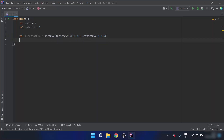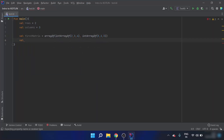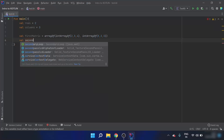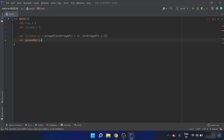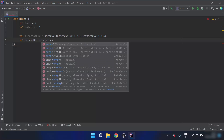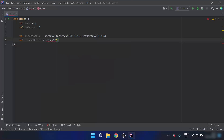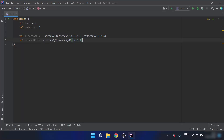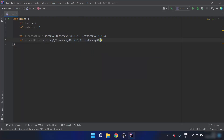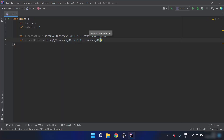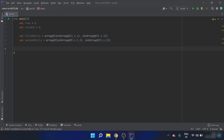Similarly, I have a second matrix. It is an array of int array of minus four five three and int array of five six and three. So we have two multi-dimensional arrays: first matrix and second matrix.